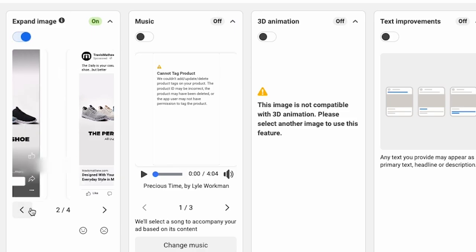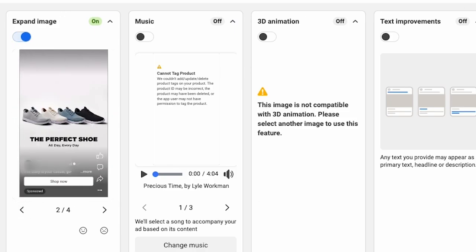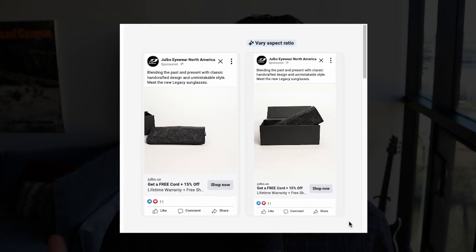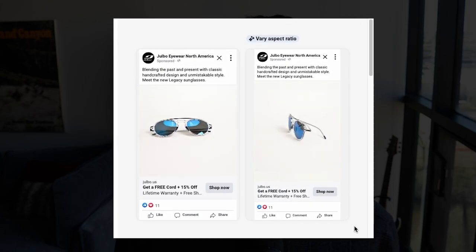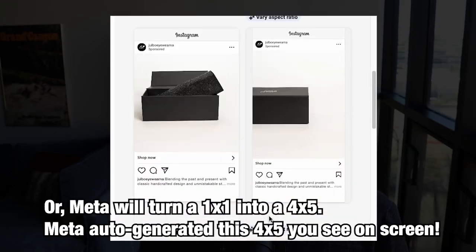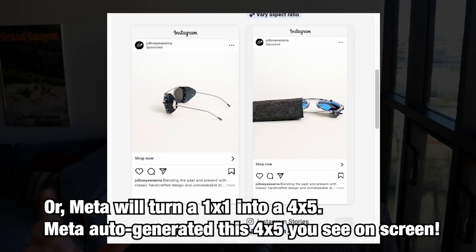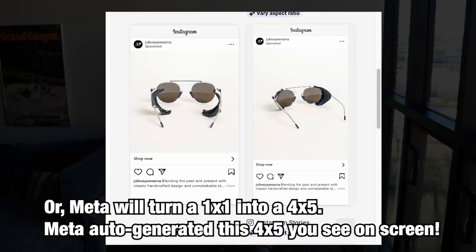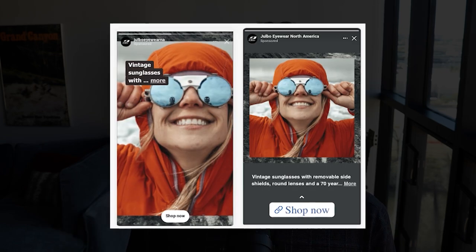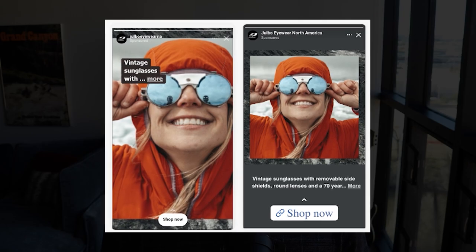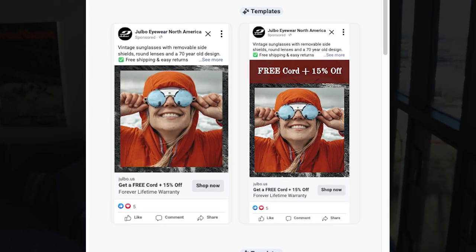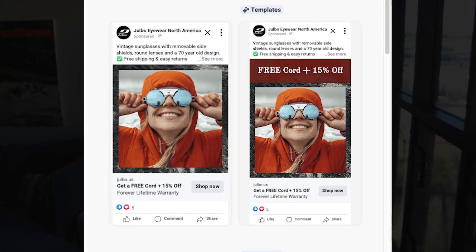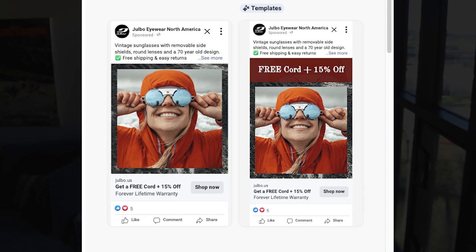The expand image feature is a really cool one because it will expand your image to fit more ad placements. So if you only have a 1x1 image, it will automatically expand out into a 9x16 placement for your story. I believe this will use AI to automatically expand the image background so it can stretch out those borders for both 4x5 and 9x16 placements. The settings note that text overlays will be applied along with your expanded image when it's likely to improve performance.